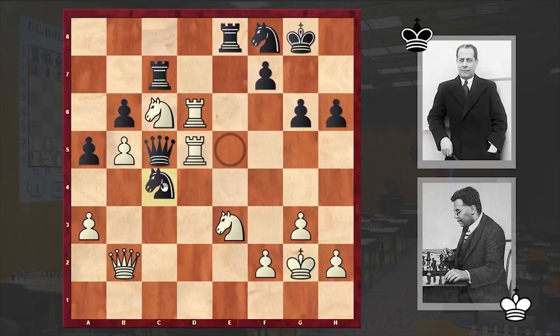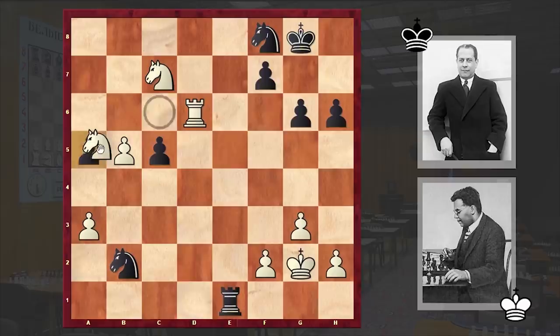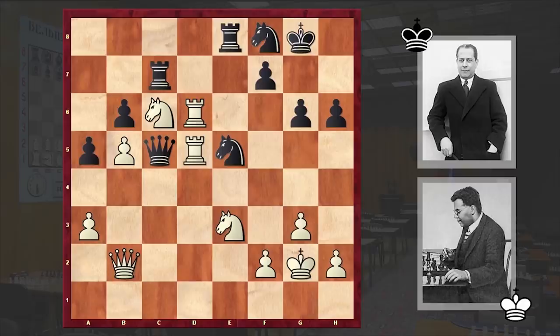Since Nc4 can step into Rxc5 and then Nd5 is coming. The endgame is hopeless for black — Nxa5, the b-pawn is marching forward, and white is winning. That's why, as I already mentioned, after Rd5 we have a resignation.